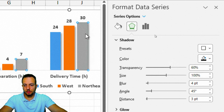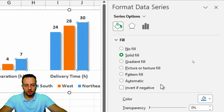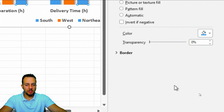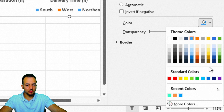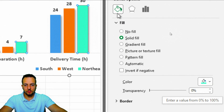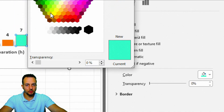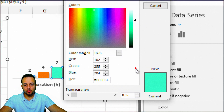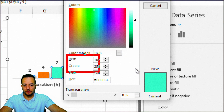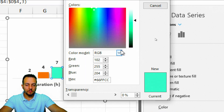Now I'll go back to the gray column and click Fill and Line, then choose Fill, Solid Fill, and select a different color — a green color. I'll click More Colors and use a custom green. If you want to use the same color, click More Colors, go to Custom, and enter the RGB values: 102, 255, and 204. Then press OK.